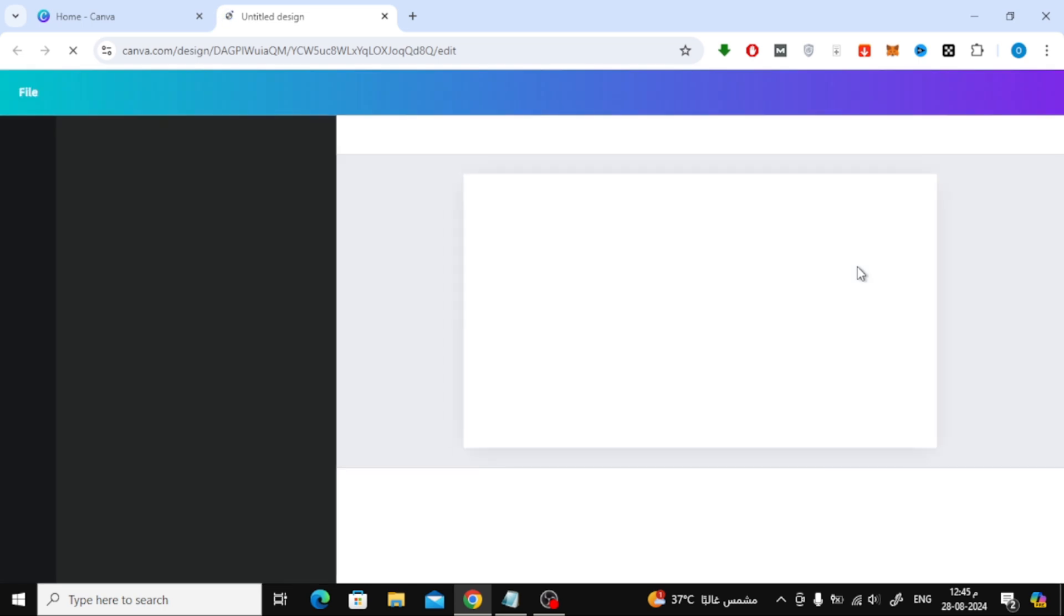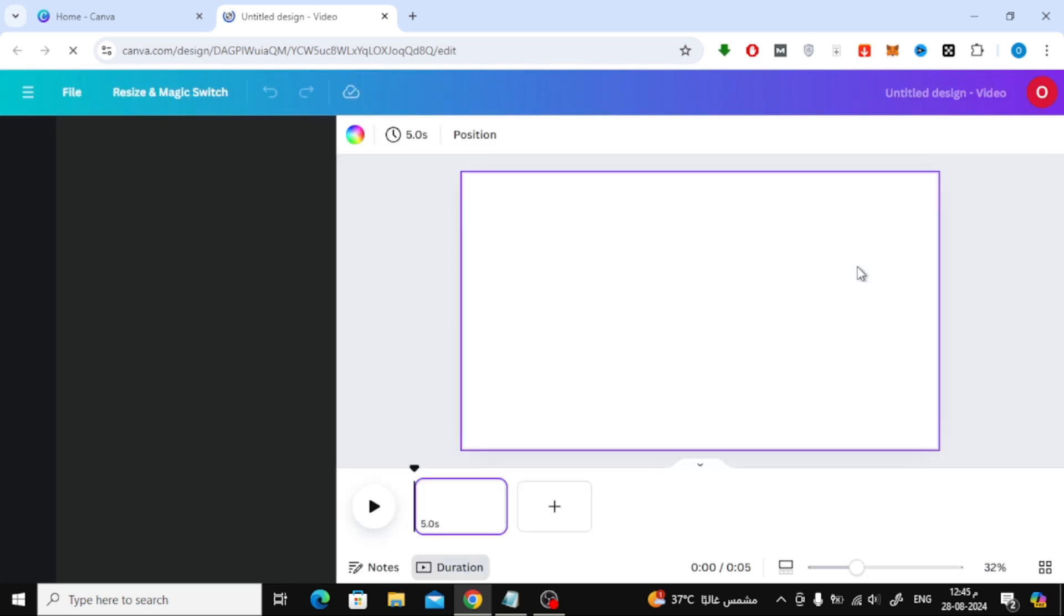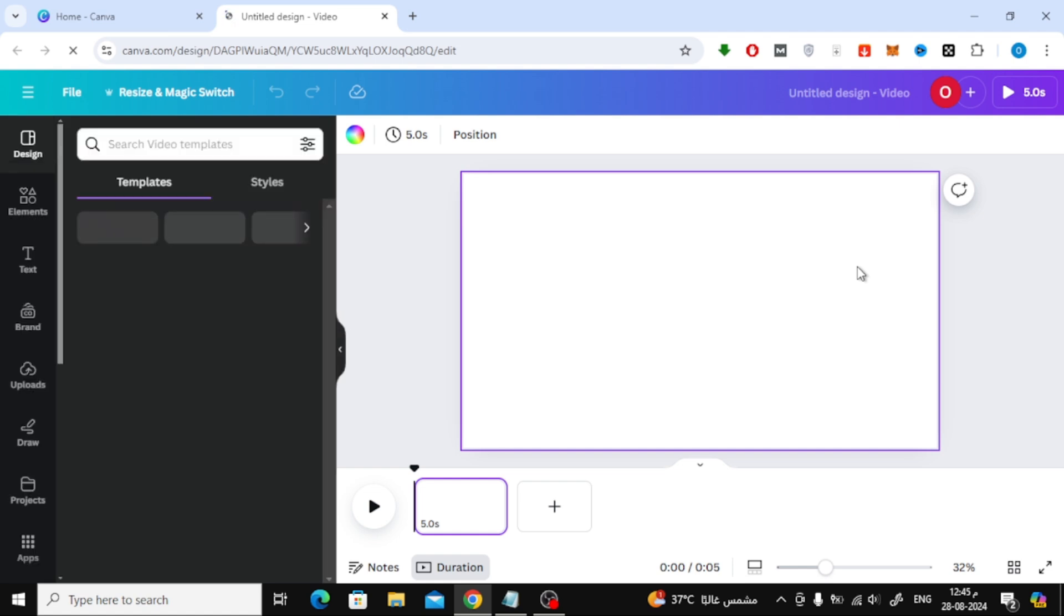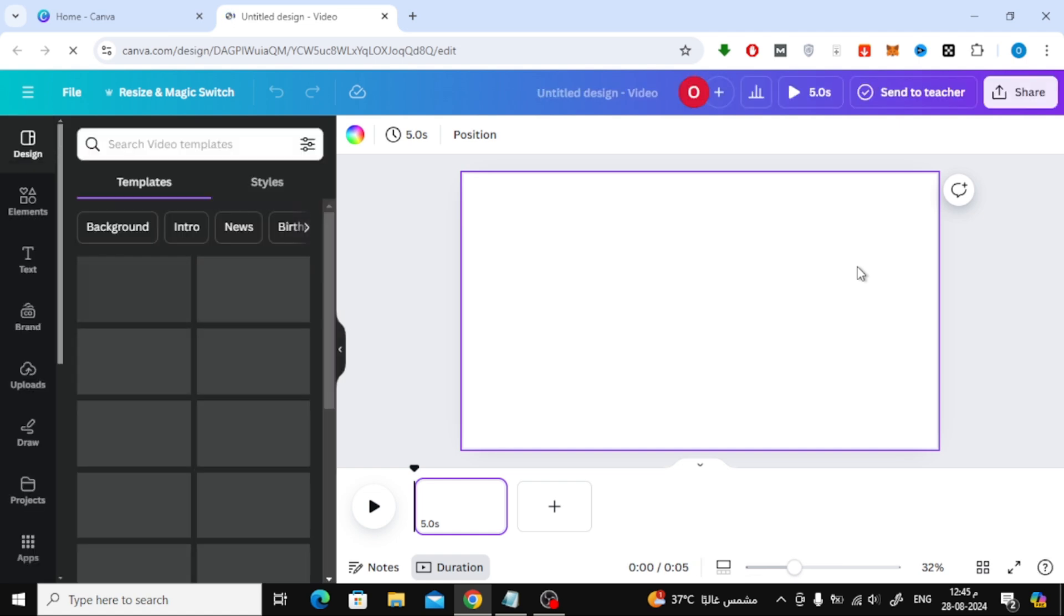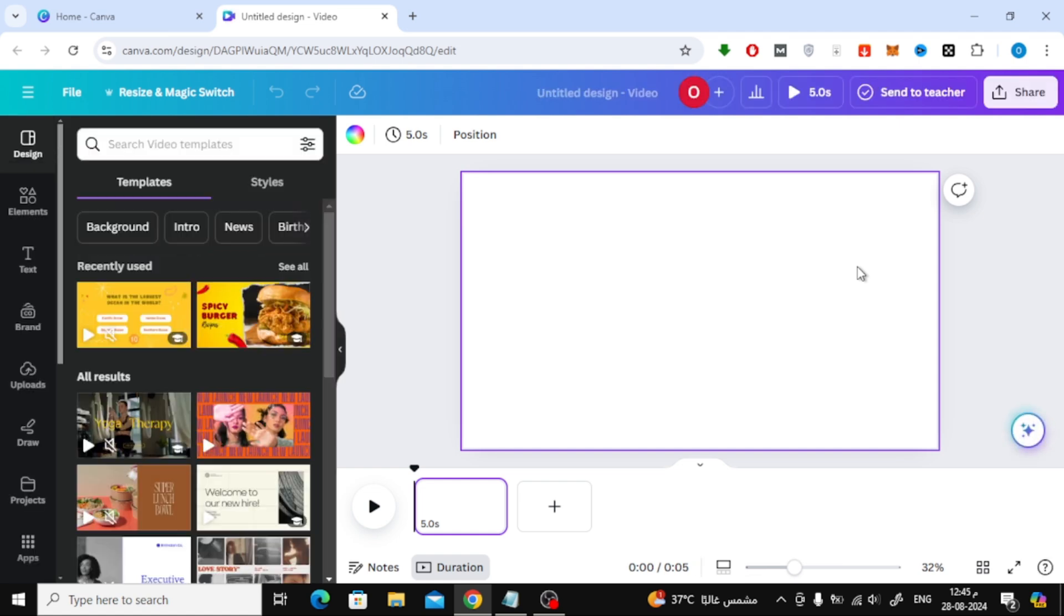Now, a new workspace will open up. This is where all the magic happens. To find stock videos on Canva, all you need to do is click on the Elements section on the left side of your screen.